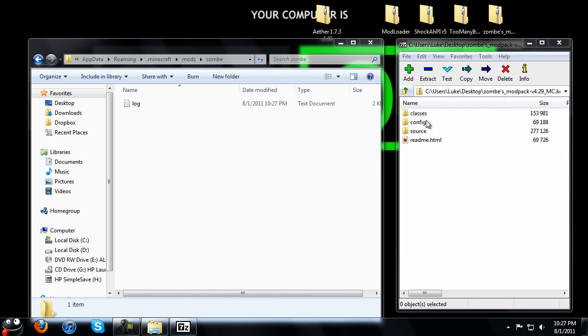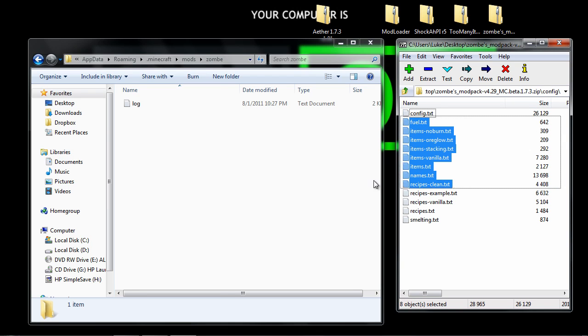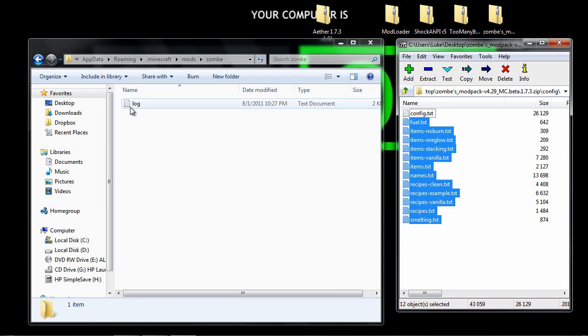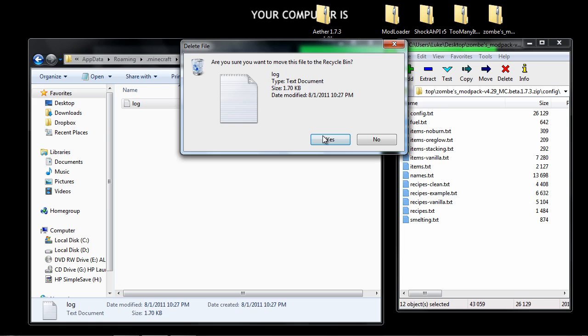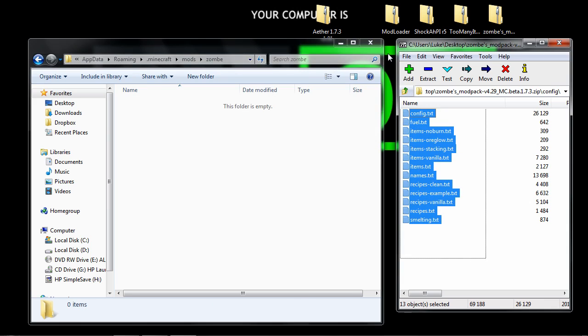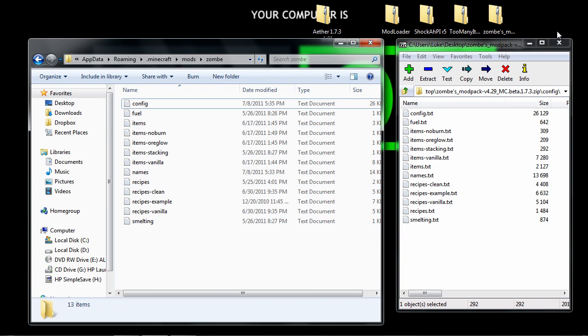Config, go in here. Well actually delete your log file, alright. Then you want to highlight all these, drag drop, and close with that. I'm sorry if I'm going kind of fast, I'm going to slow down because I realized I was talking kind of fast.